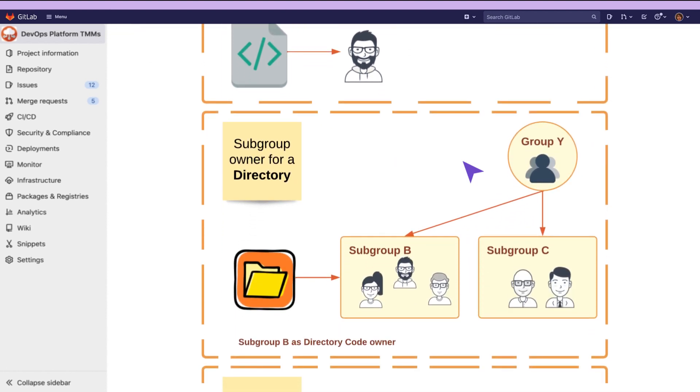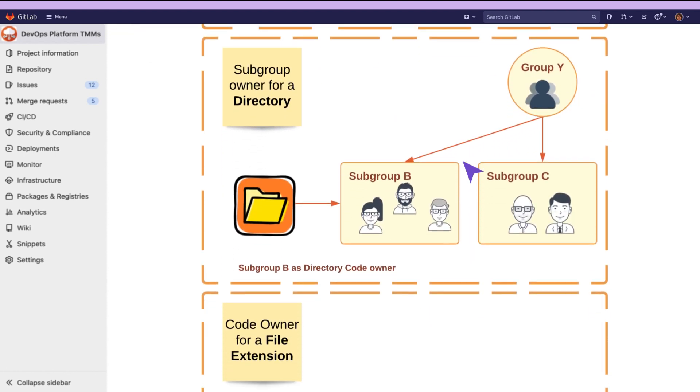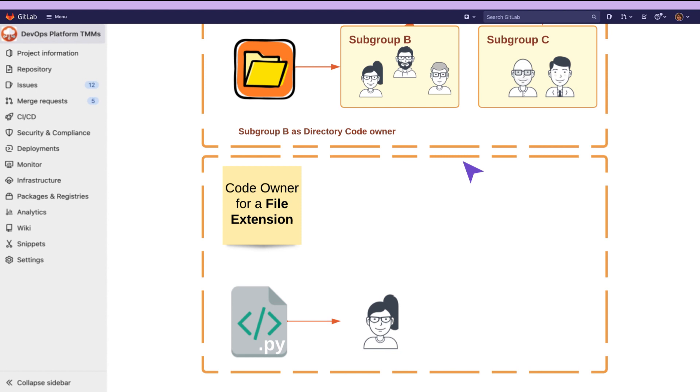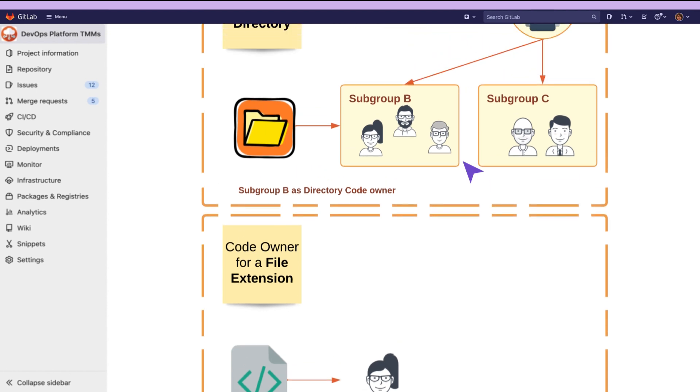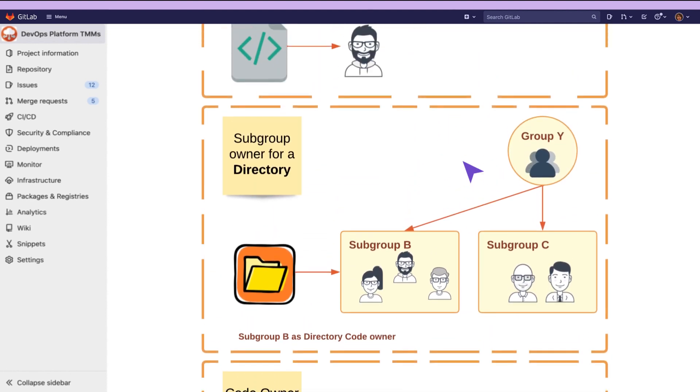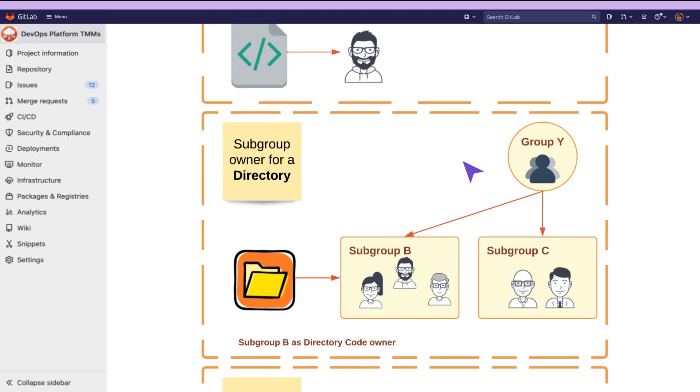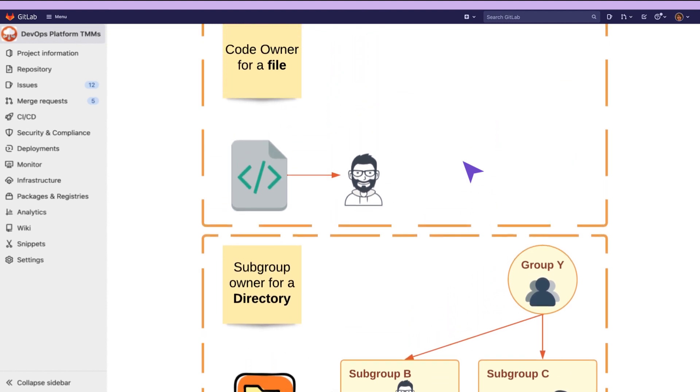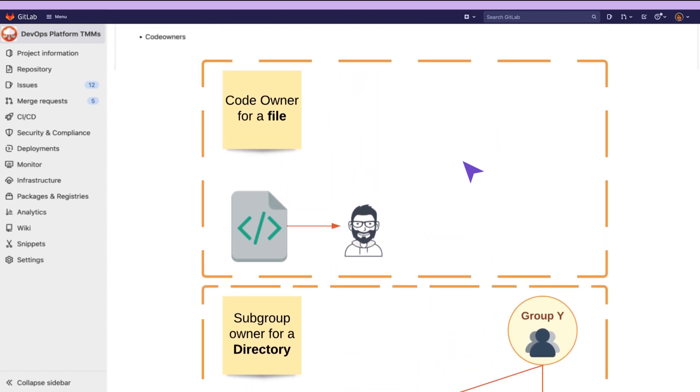We make sure that the right person or group of people will be instantly notified to review certain changes in the code by using code owners. By using code owners, we can define who is responsible for what in the code base and automatically assign code reviewers in the merge request.